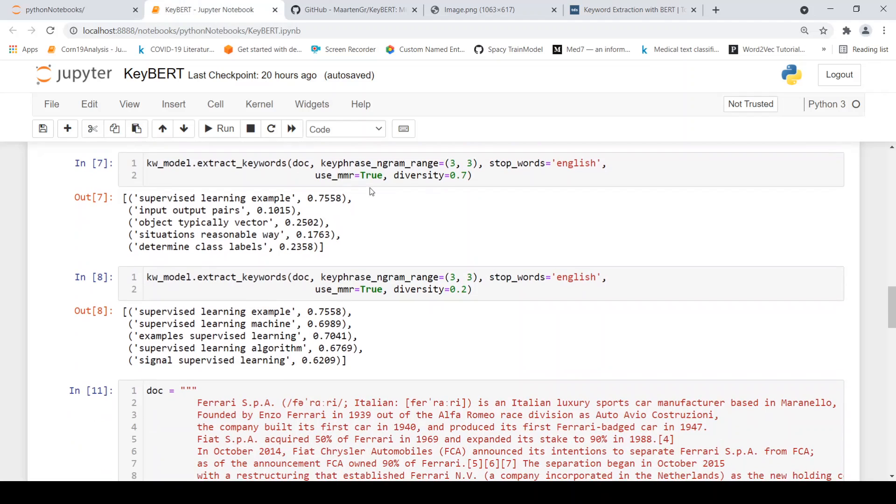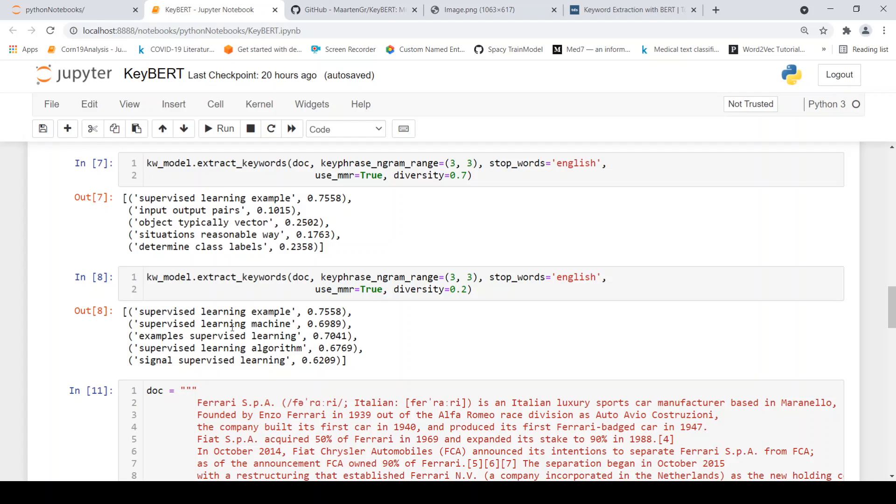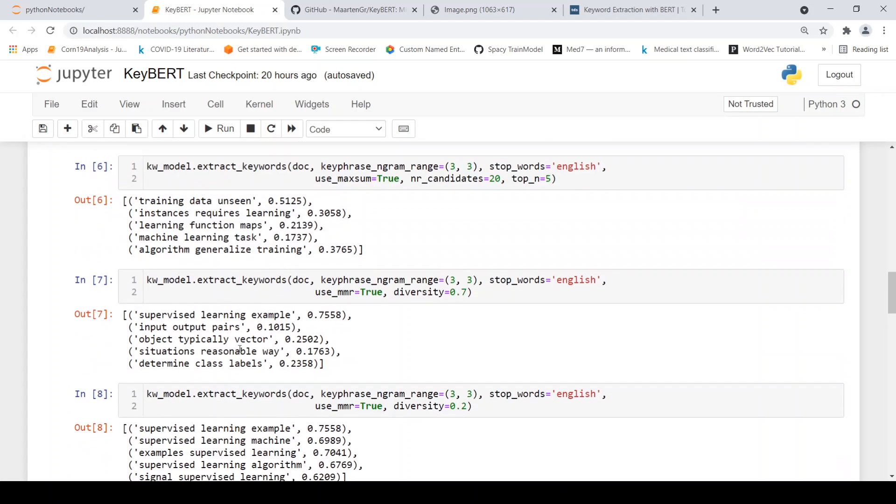So this is with the high diversity. So you get examples like supervised learning example input output pair. So these are the key phrases. With low diversity, you get very similar key phrases like supervised learning example, supervised learning machine, example super. So this is more or less kind of overlapping. So it is better preferred to have high diversity or maximum sum to get the key phrases.